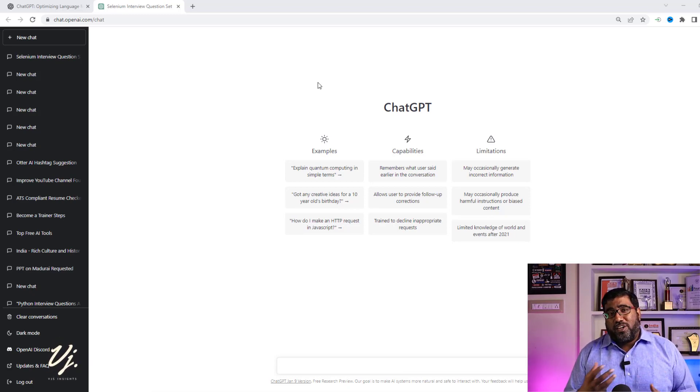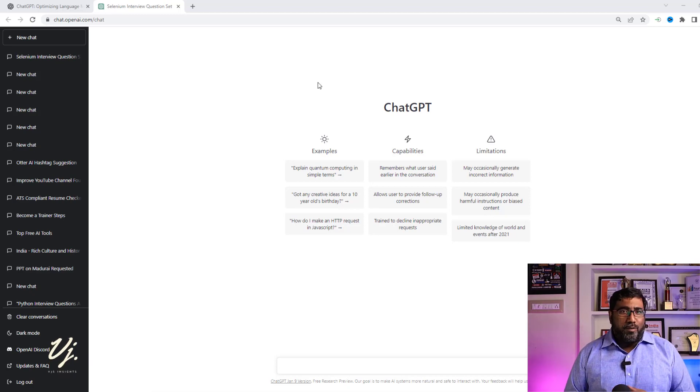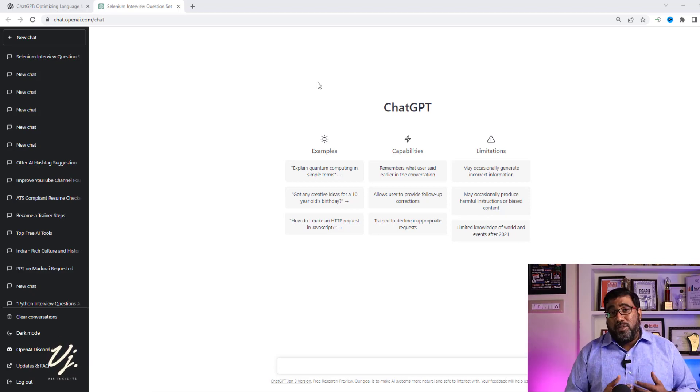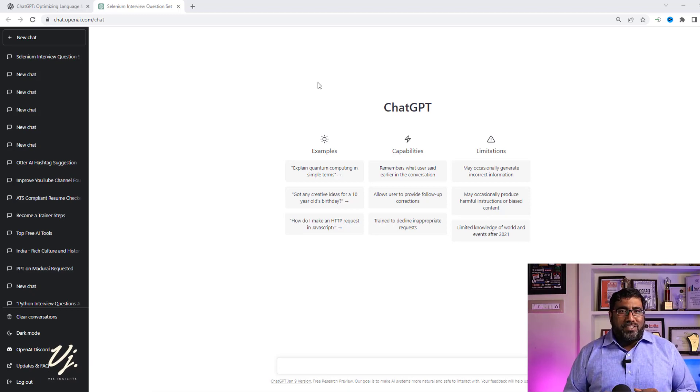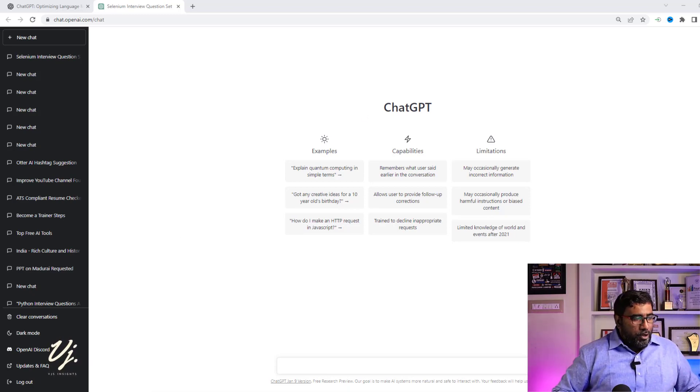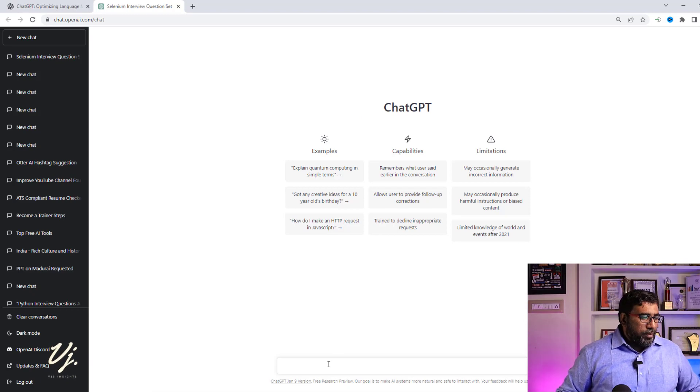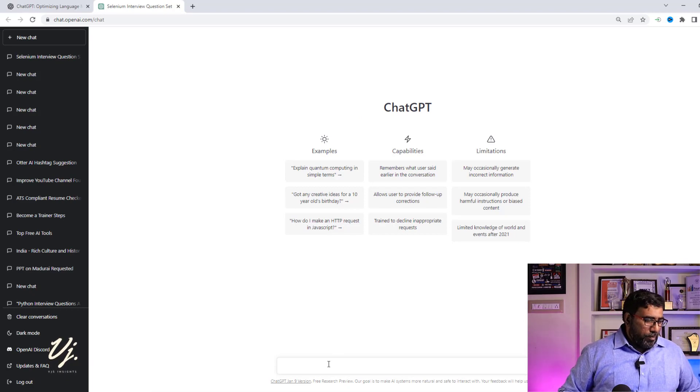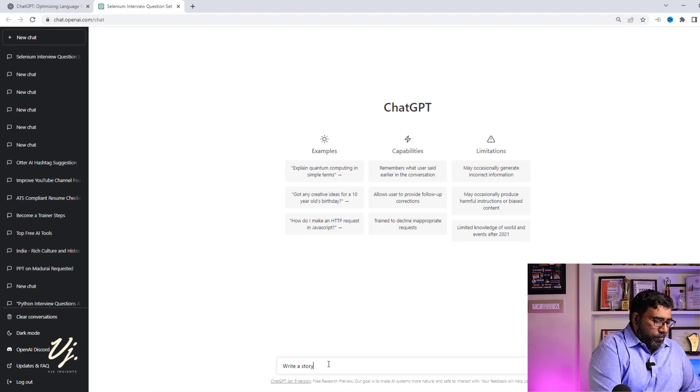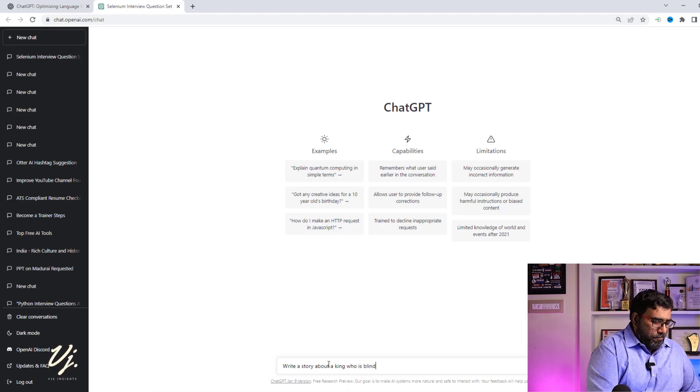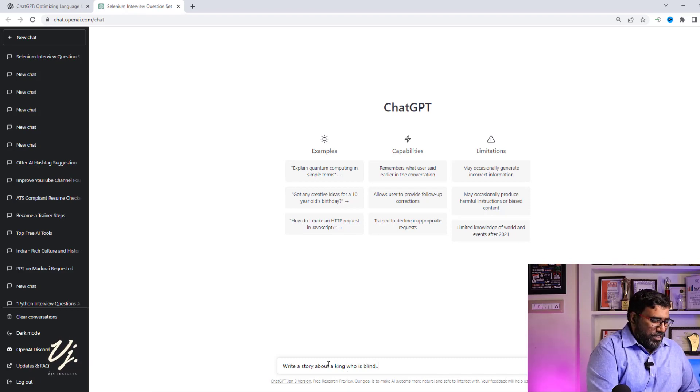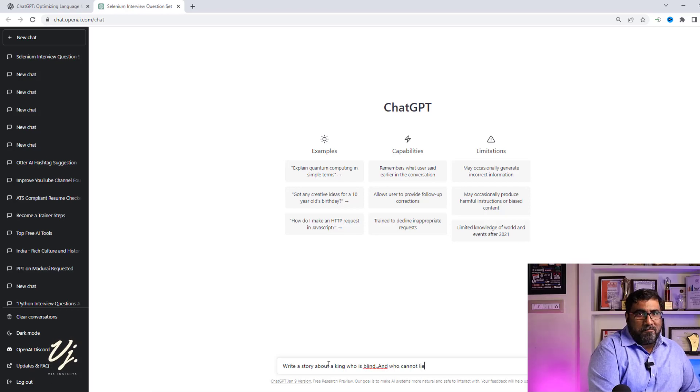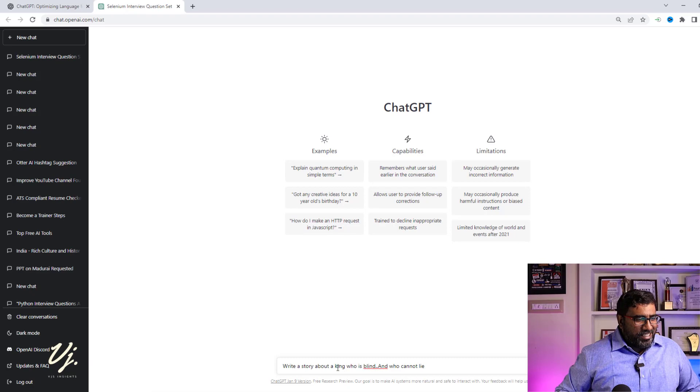Now I was talking about generative AI, right? This is another example of generative AI. Based on the information which I give, it will create a story. Now let's make it very interesting. Are you ready? Check this out. What I'm going to do is I'm going to ask ChatGPT to write a story for me. So, write a story about a king who is blind and who cannot lie.